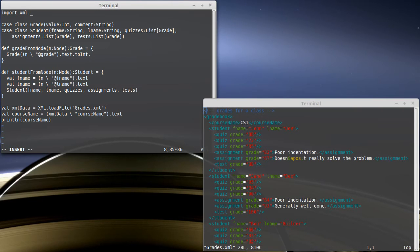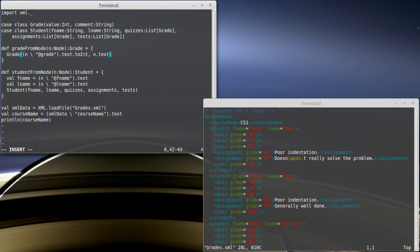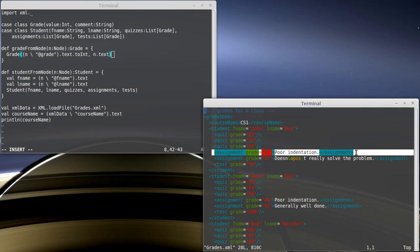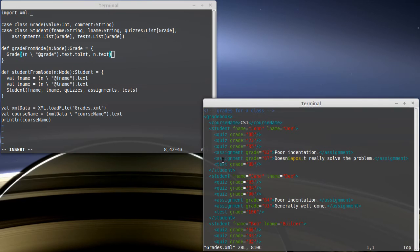Then we need to get the comment. Well, the comment, the way that this XML file has been written, is just the text of the node itself. So if it were this assignment, the text part would be that, and that would be our comment that we wanted to store.